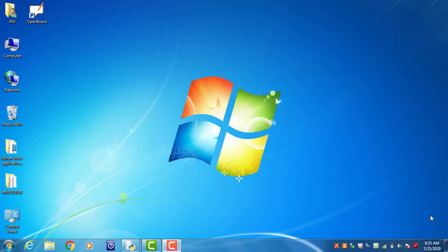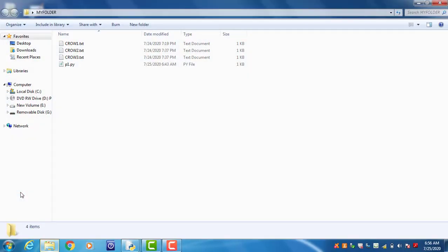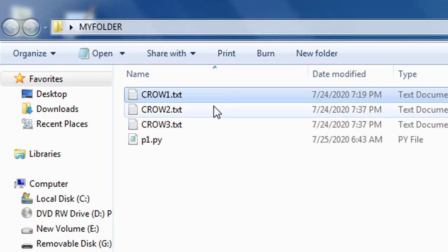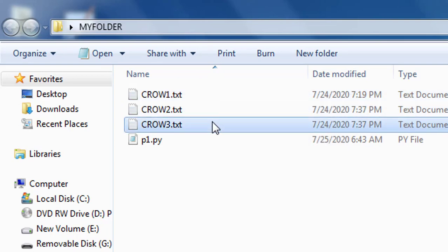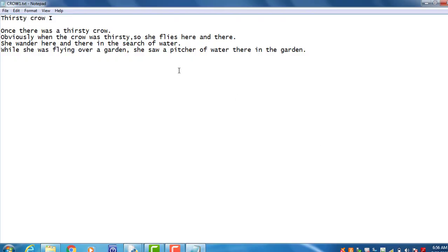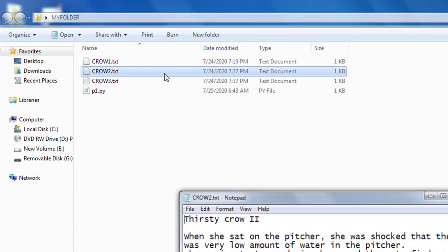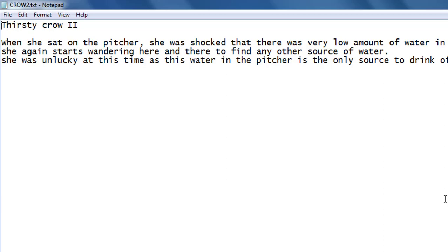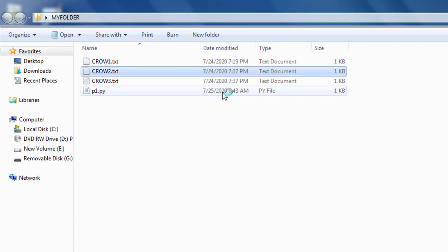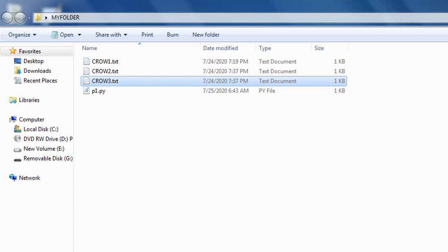Welcome to my new video. In this video we read a file where the name of the file is passed as a runtime parameter. This is my location on the desktop. I created a folder and inside I created three files: crow1, crow2, and crow3.txt — all are text files. The content of crow1 contains four to five lines with the title 'Thirsty Crow 1', and similarly for crow2 and crow3.